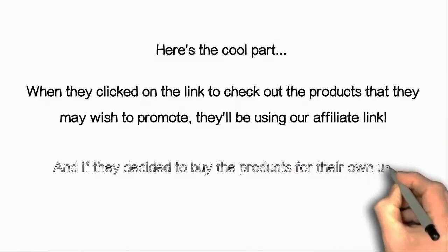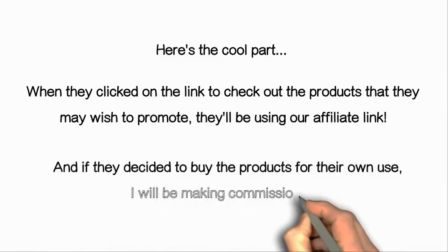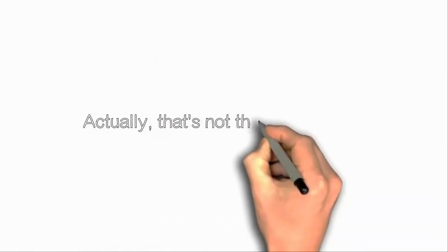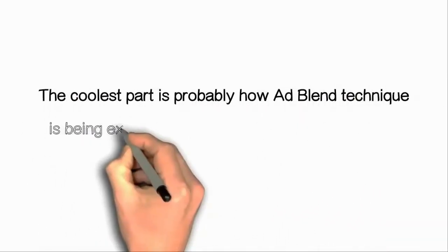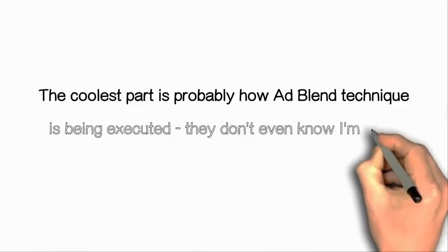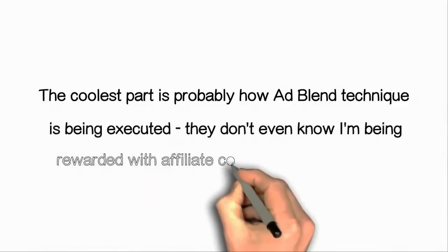Here's the cool part. When they click on the link to check out the products that they wish to promote, they'll be using our affiliate link. And if they decided to buy the products for their own use, I will be making commissions.